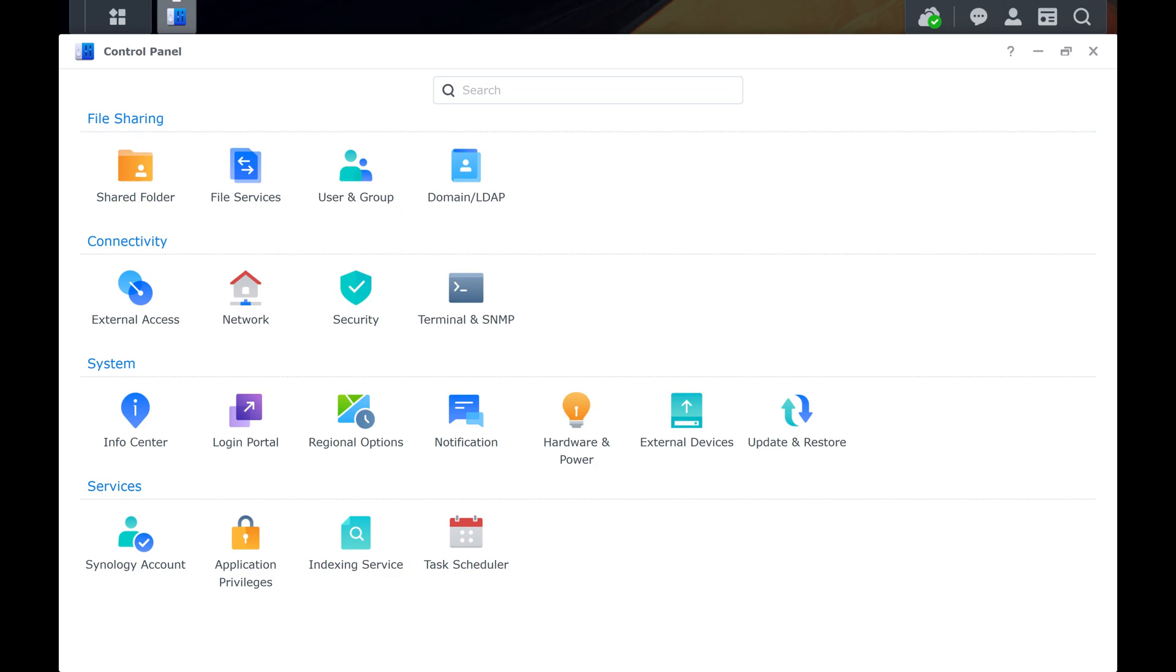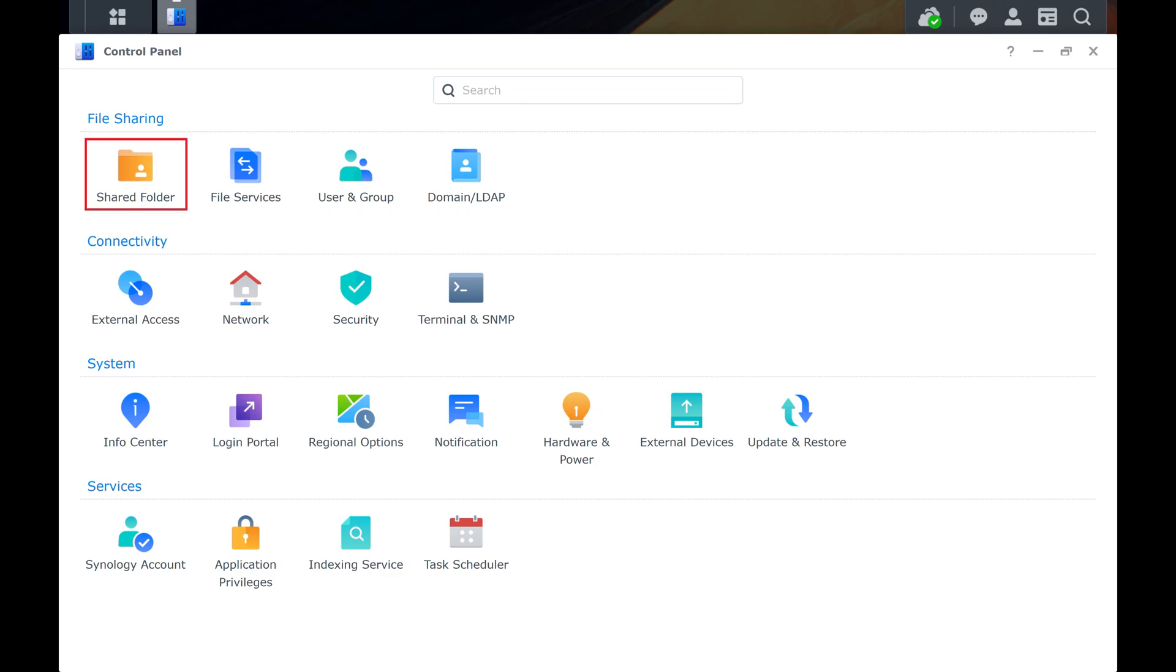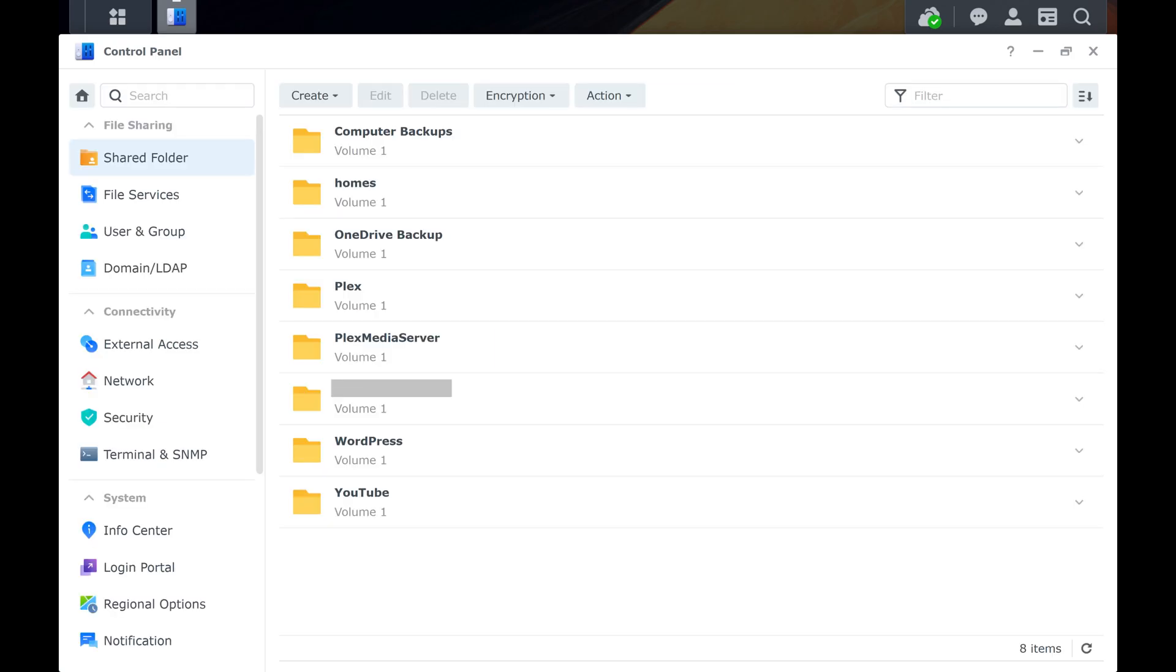Step 3. Navigate to the File Sharing section, and then click Shared Folder. The File Sharing screen is displayed.